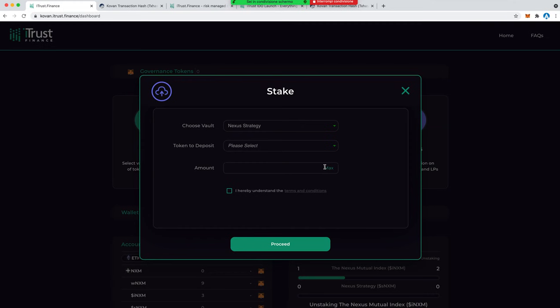Essentially, iTrust doesn't take custody of your stake at any point. We are just waiting for your stake to directly unstake from the Nexus side and then we will pass that directly back to the user's wallet.